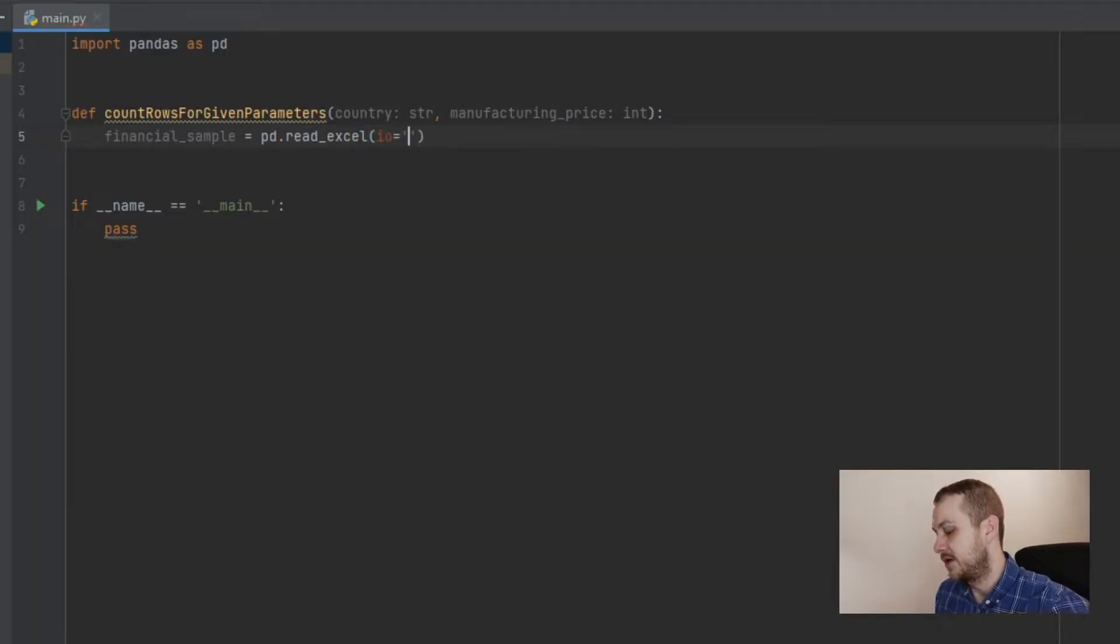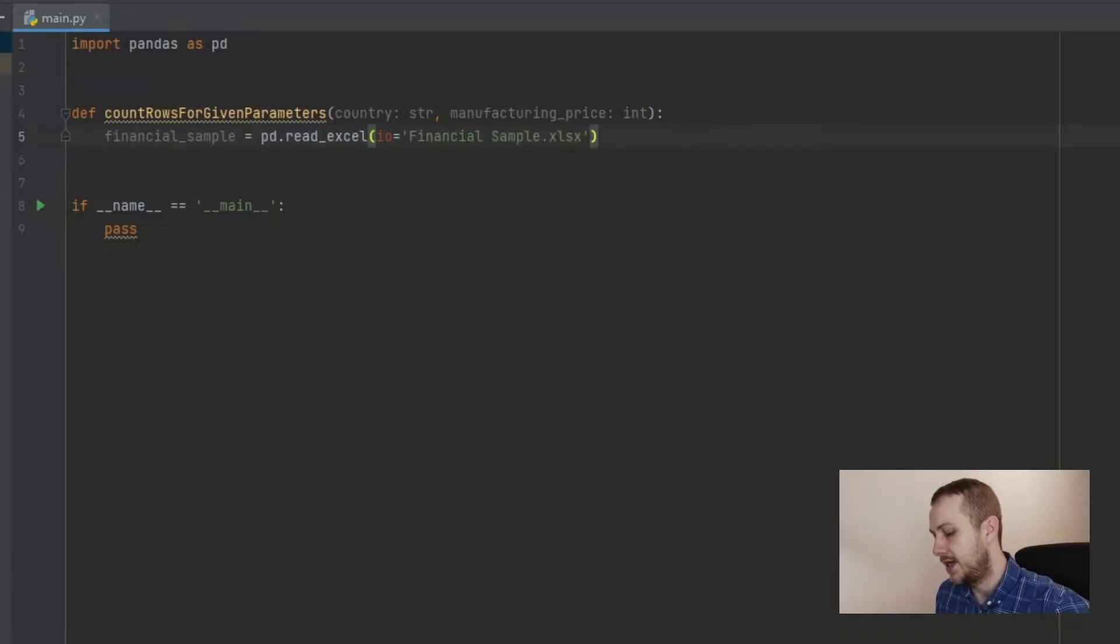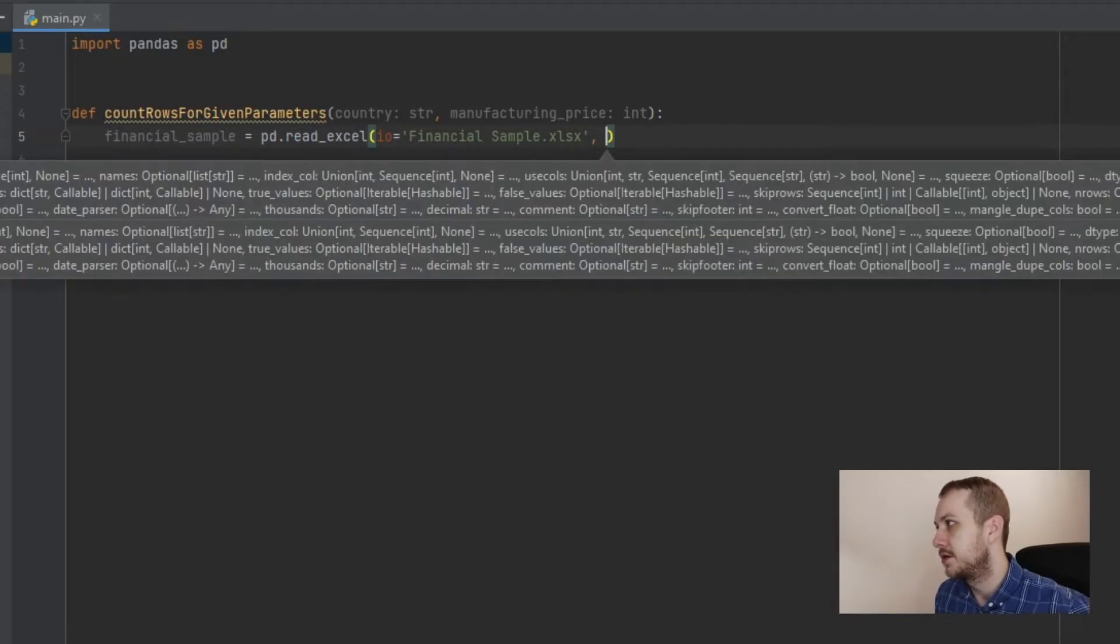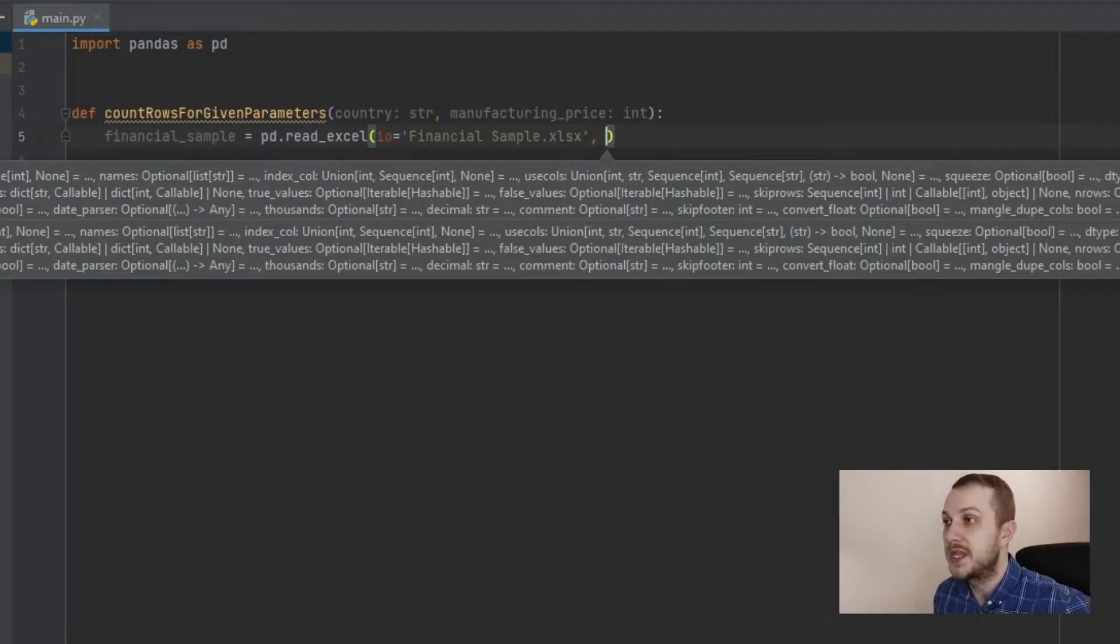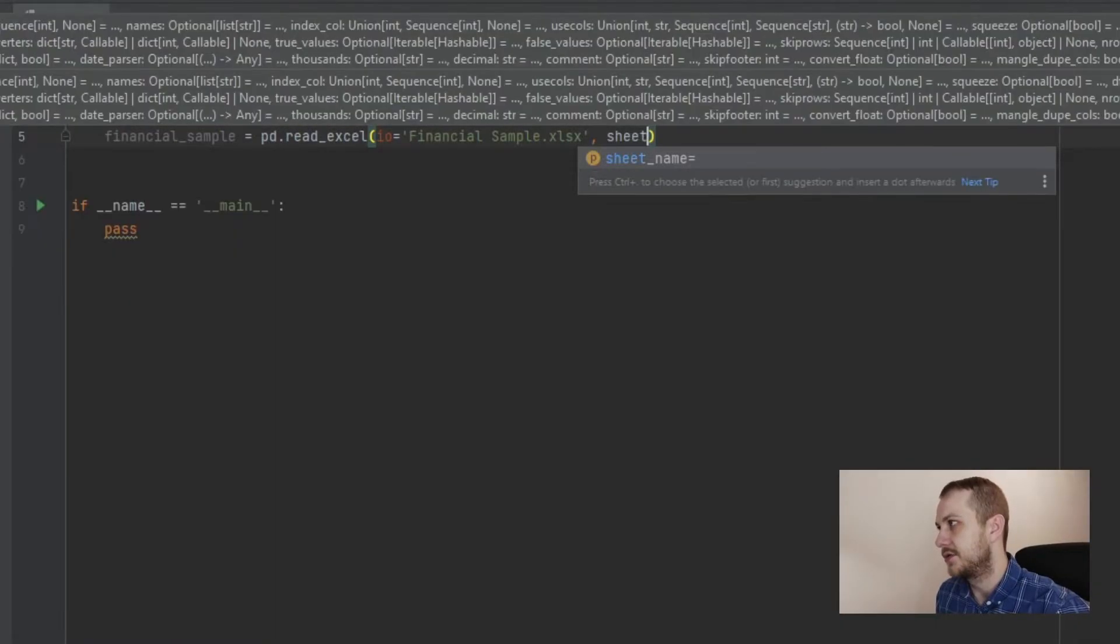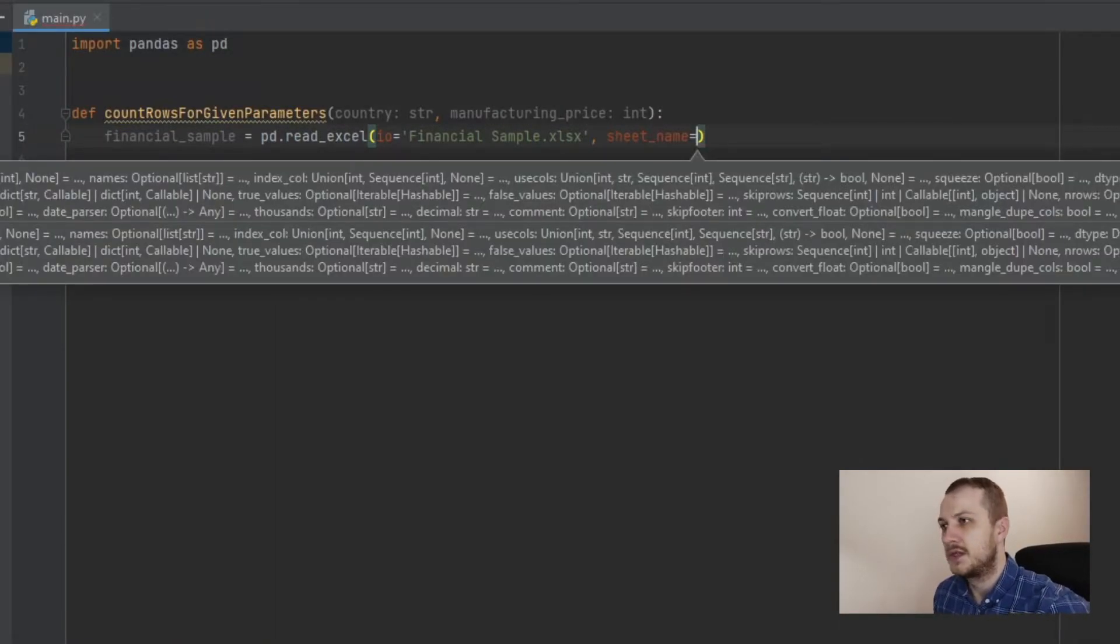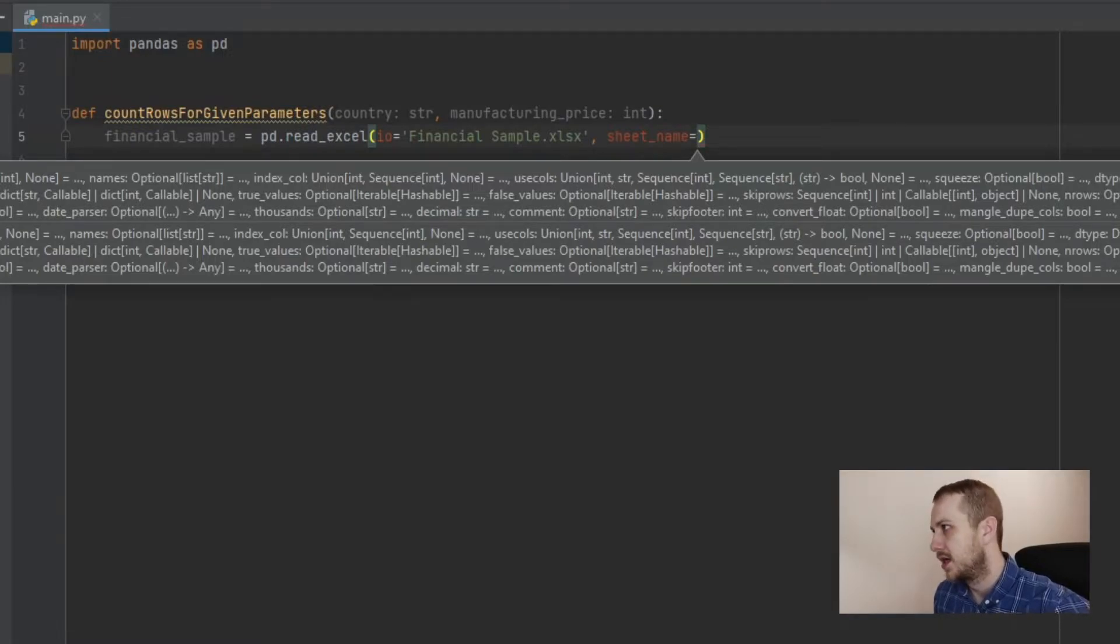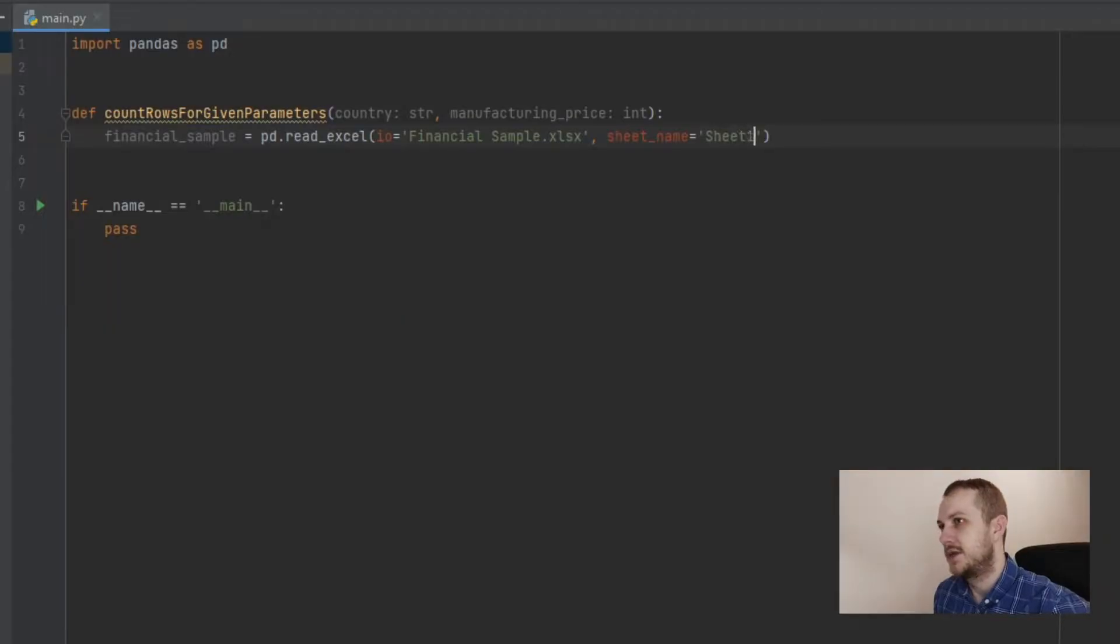And also you can paste here the worksheet name of where the data is. So in our case, it's not really necessary because there is only one sheet in this financial sample. But let's go with that. So worksheet is named sheet one. Okay.